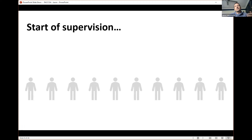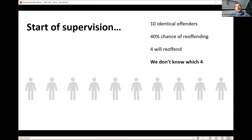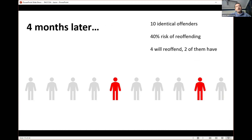We can unpack that in terms of what that looks like when we think about populations. Risk assessment is about group assessment, not individuals. So instead of two offenders at one month and four months, let's say we've got 10. Obviously this works better with hundreds or thousands of offenders, but this makes the maths easier to follow. We've got 10 identical offenders, all with a 40% chance of re-offending in the first 12 months, meaning four out of ten will re-offend. We don't know which four.